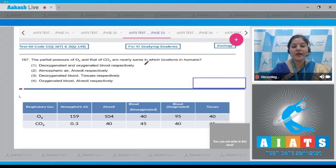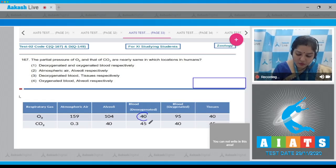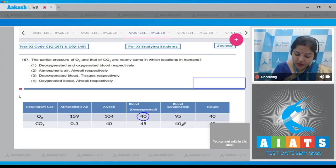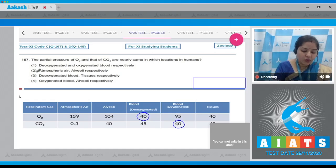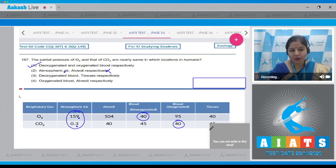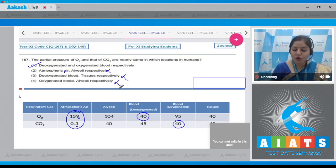Question number 167: the partial pressure of O2 and that of CO2 are nearly the same in which locations in humans? In deoxygenated blood, partial pressure of O2 is 40 mmHg, and in oxygenated blood, partial pressure of CO2 is also 40 mmHg — so this is correct. The third option, deoxygenated blood O2 is 40 mmHg and in tissues CO2 is 45 mmHg, is also incorrect. The correct answer is option number one.